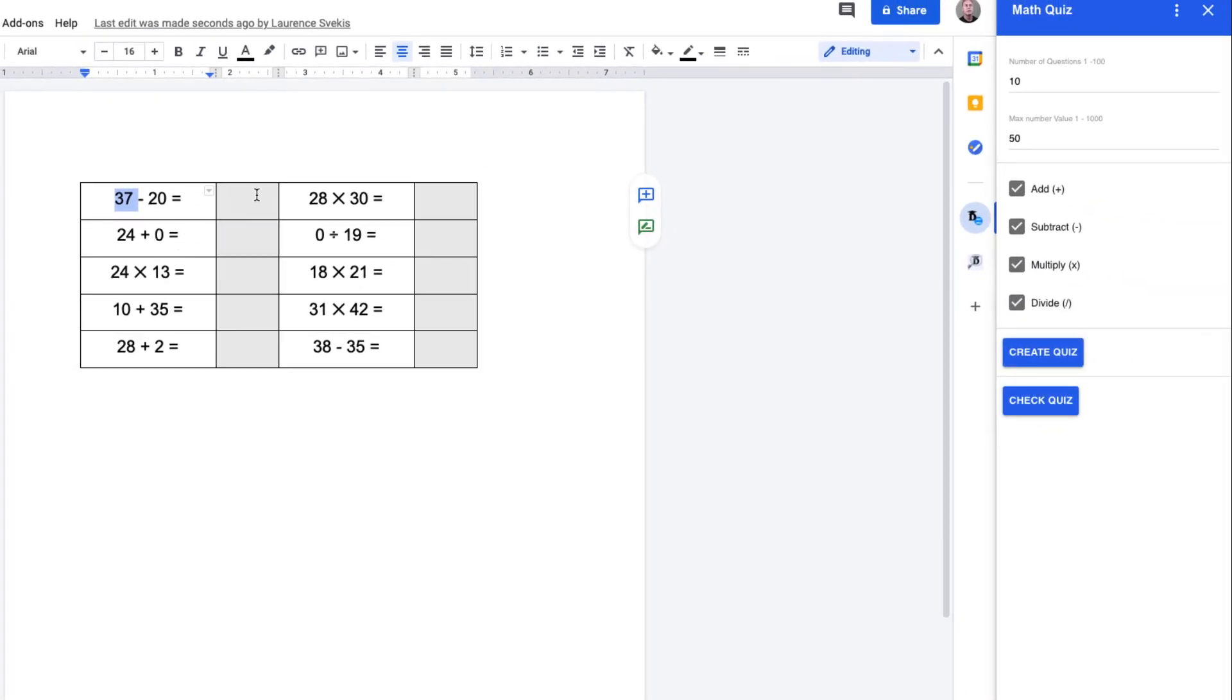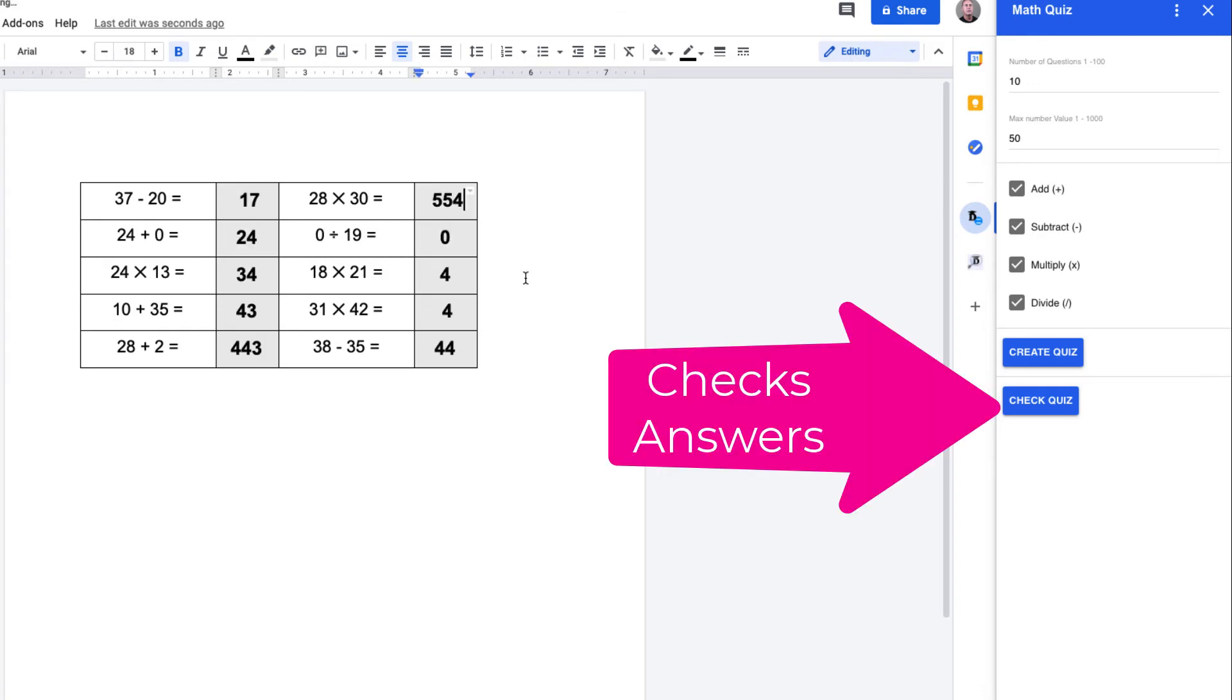Then you can go through and fill in the answers. We also have an option to check the quiz. What this will do is run through all of the quiz questions that we just created and check them to see if the answers are correct.